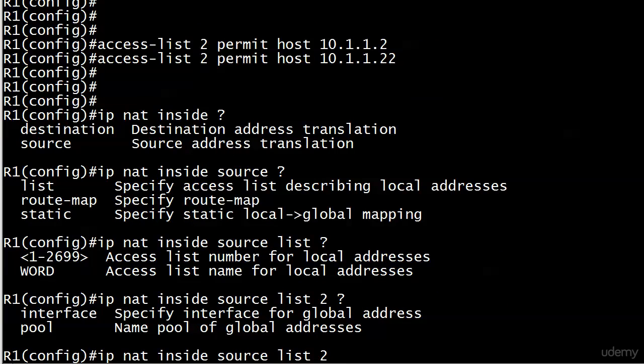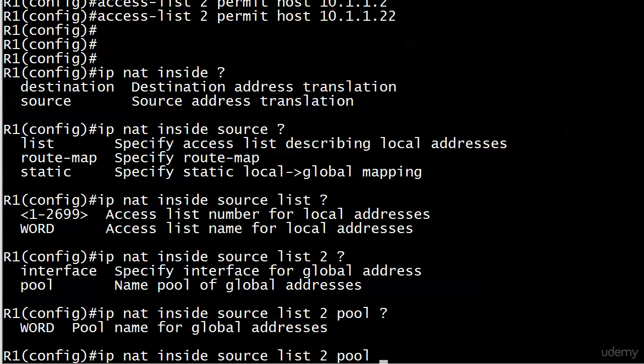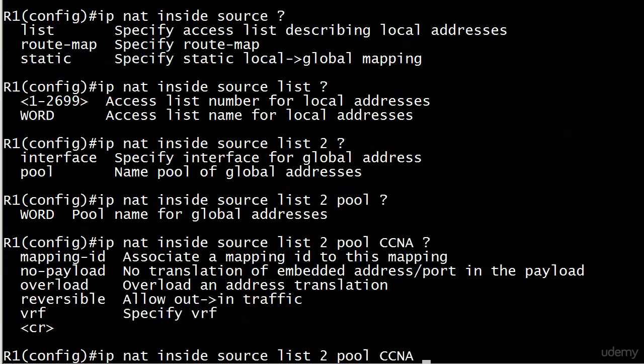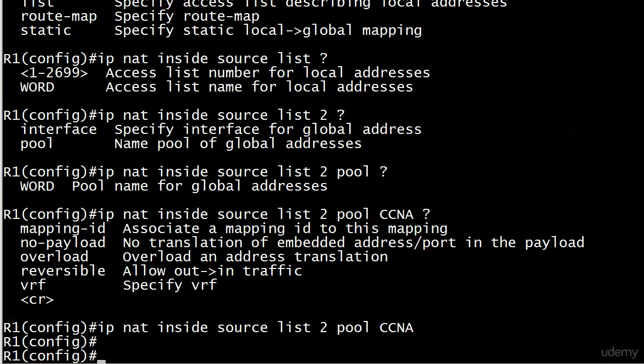Then you've actually got to put the word pool. Notice, though, that we have an option for interface. Specify interface for global address. We're going with the pool, though, because that's what we're doing. And then you simply name the pool that you just created. And you've got some options there that we don't need. And it's in place.